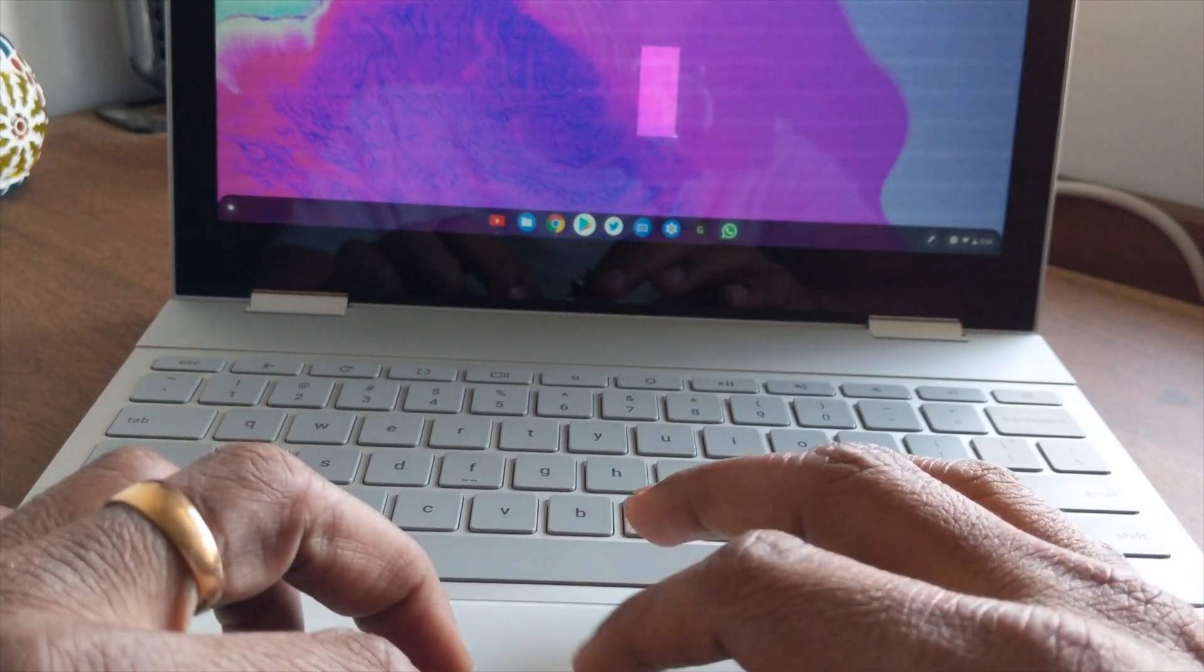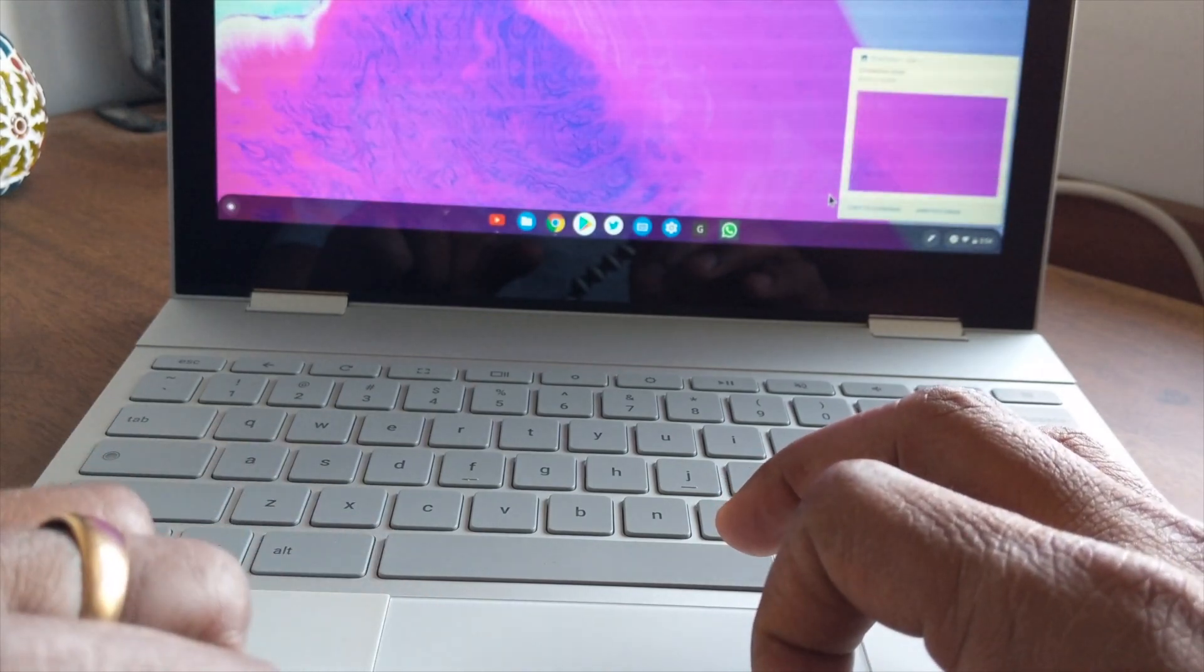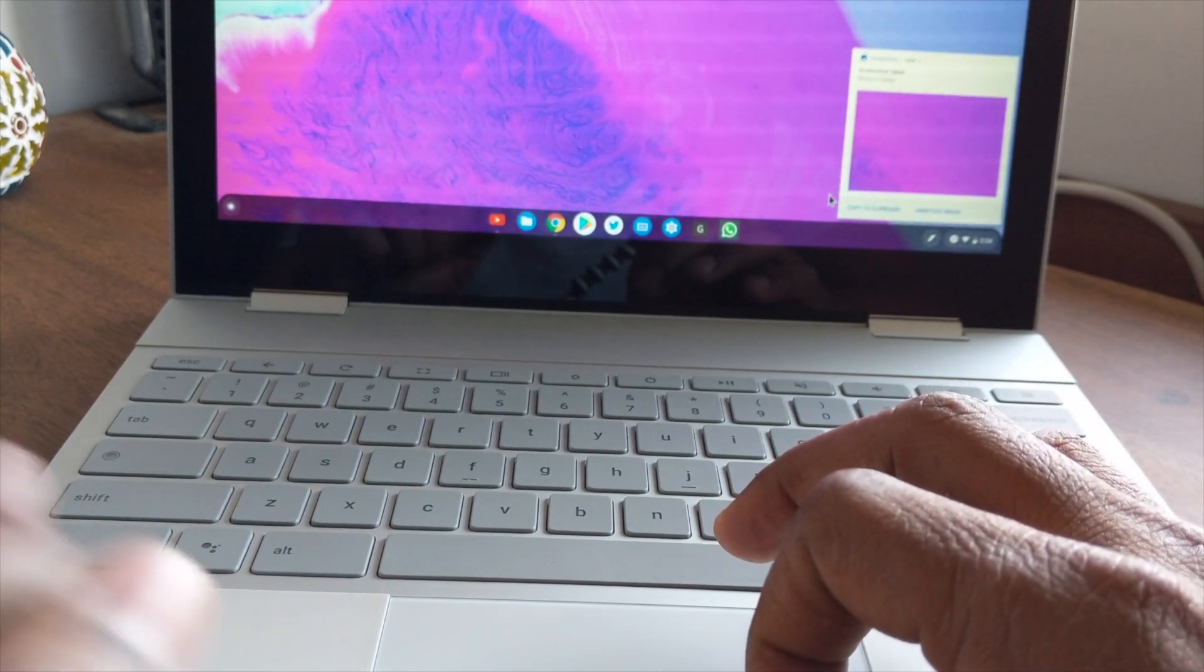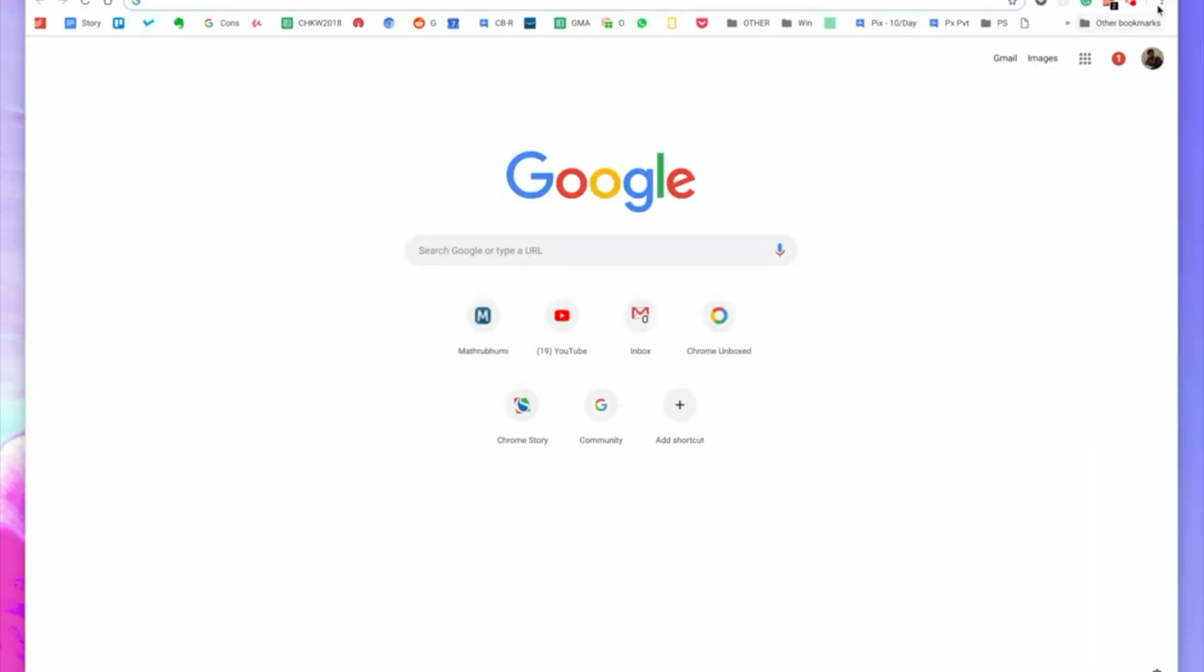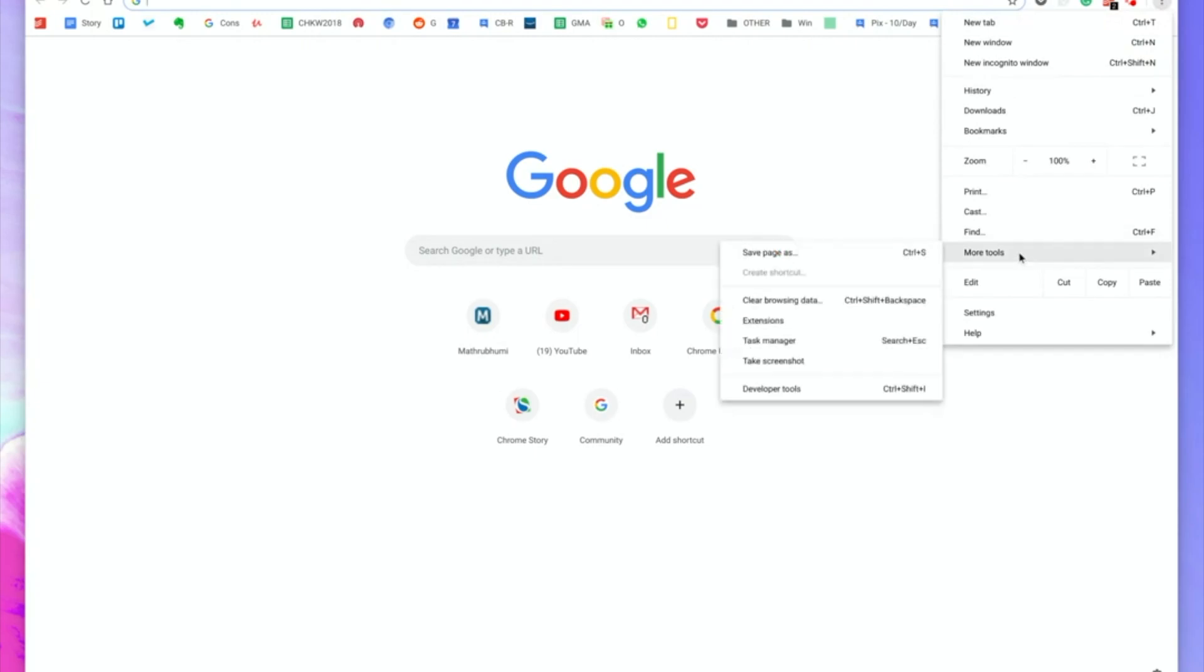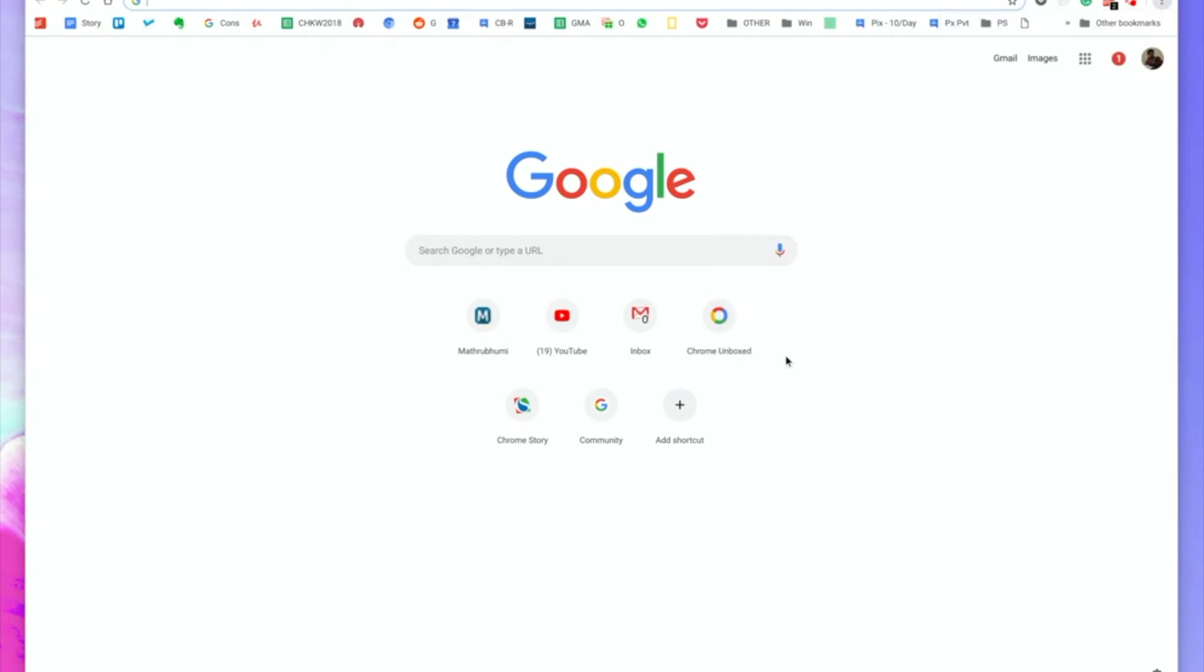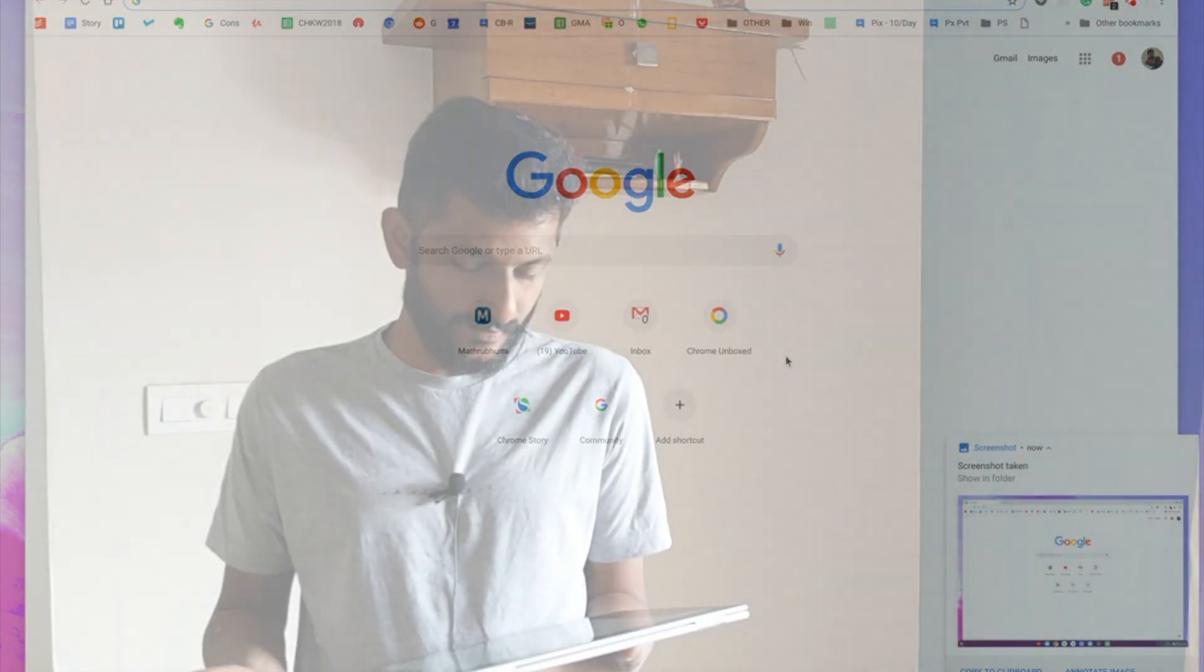The next method that I want to show you uses the Chrome browser. Open the settings menu from the three dots icon and then go to more tools and then select take screenshot. This also should take a screenshot of your Chrome OS desktop.